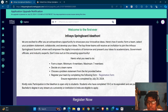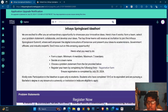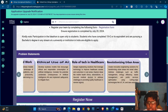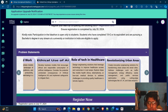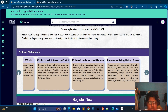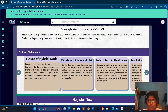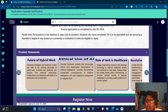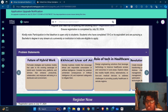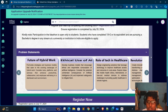For the problem statement, you have to choose any one from the given options. You may work on the future of hybrid work, ethical use of AI, or the role of technology in healthcare — any of these.